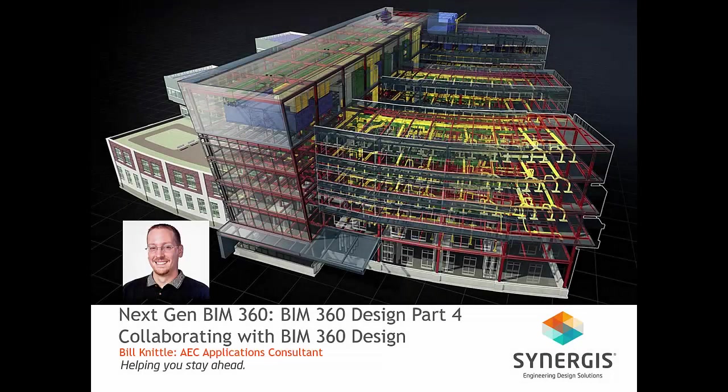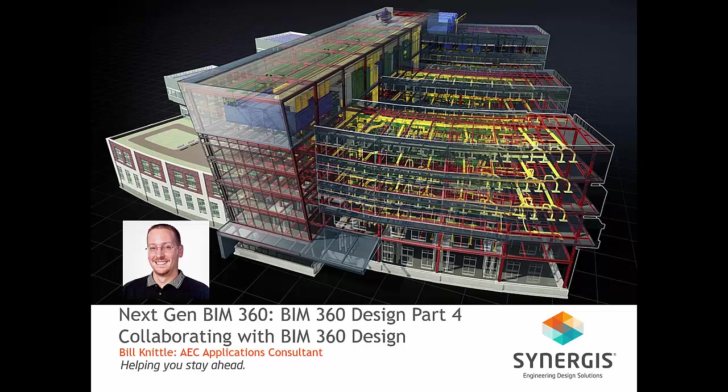Welcome to BIM 360 Design Part 4. My name is Bill Niddle and I am an AEC Applications Consultant here at Synergis Engineering Design Solutions.